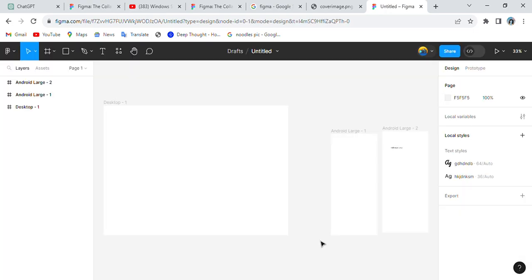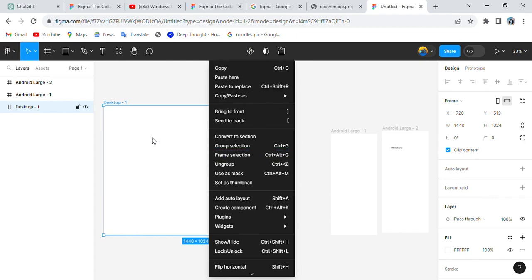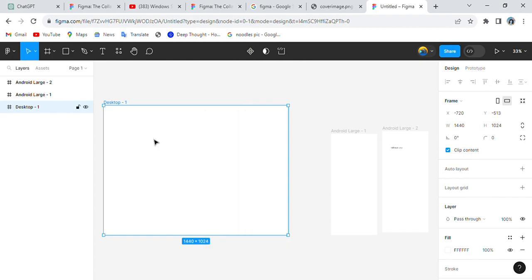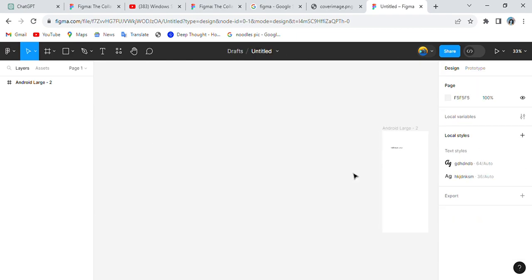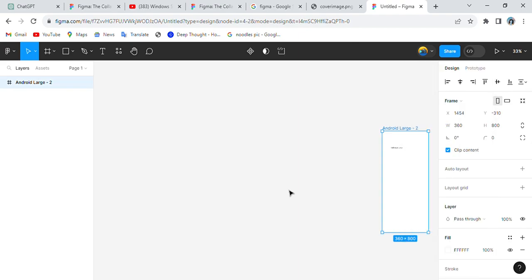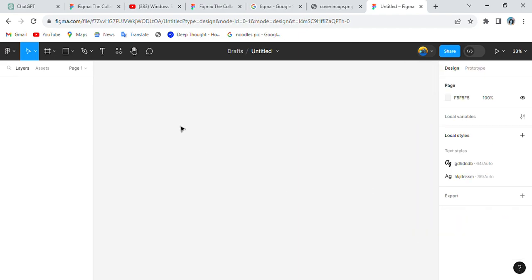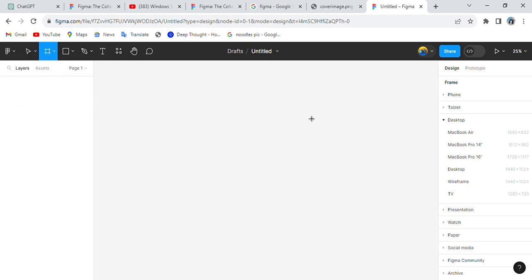Once you're in, select a page. Let me explain how many kinds of frames we have in Figma. If you are working for any mobile application or mobile websites, you need to select a frame.